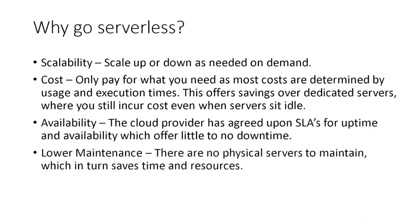Lastly, lower maintenance. There are no physical servers to maintain, which in turn saves time and resources.